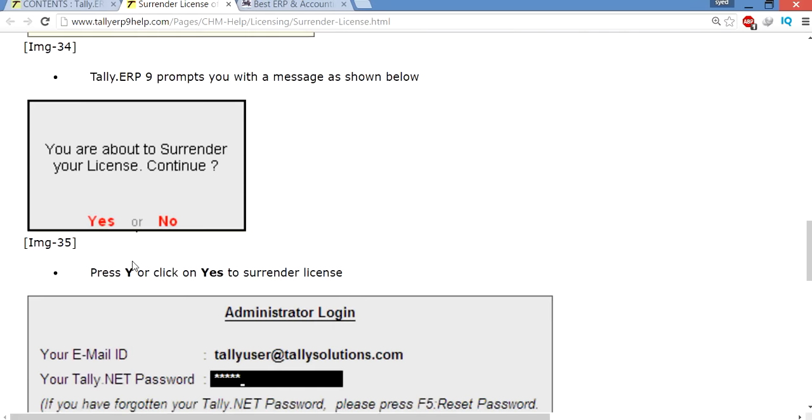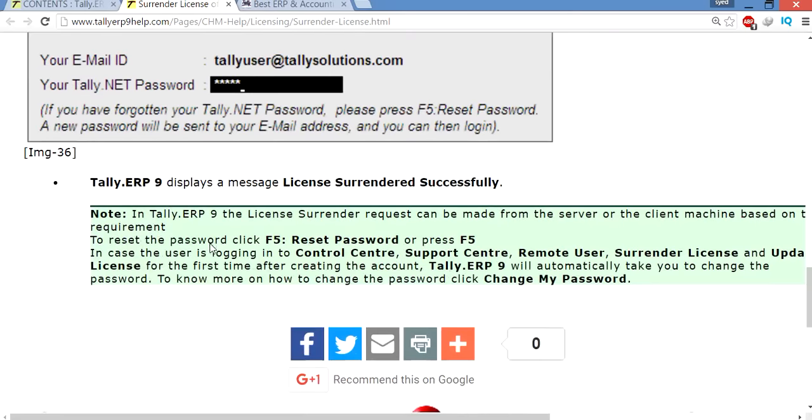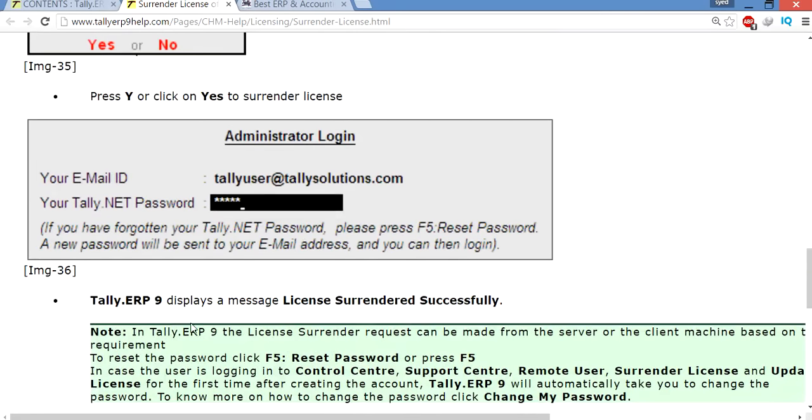Continue? Yes. Then Tally will ask for your email ID and password. Then you will fill it, then it's automatically done.